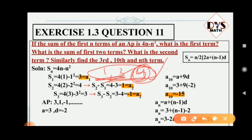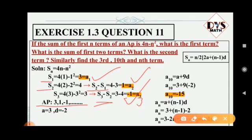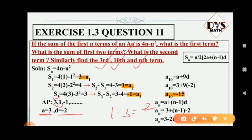To summarize the method: first, S1 itself is a1. To get a2, substitute 2 for n to get S2, then subtract S1. To get a3, find S3 and subtract S2, and so on. So our AP is 3, 1, minus 1. The first term a is 3, and the common difference d equals a2 minus a1 equals 1 minus 3 equals minus 2.